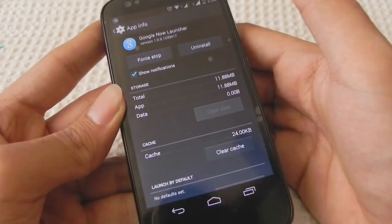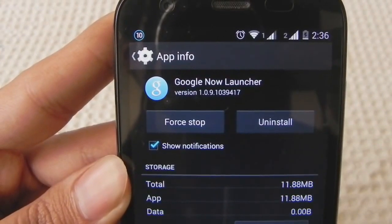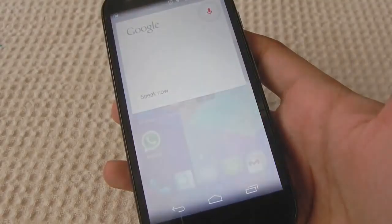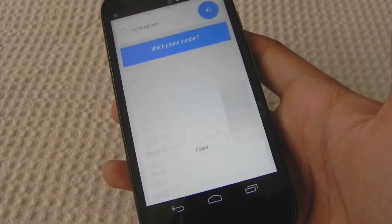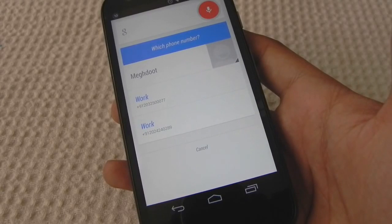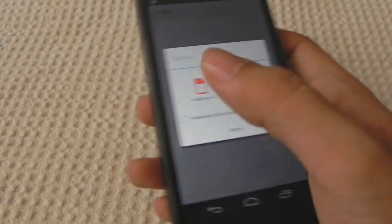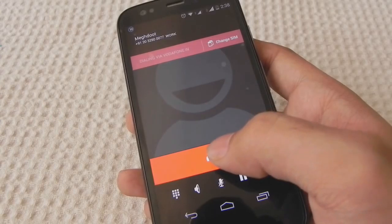Here's the version. OK Google — call McDoot. It asks which phone number: work. You can say the first one or say cancel. The first one. You need to set up a default SIM in this case, otherwise you'll have to select. And the call is on.